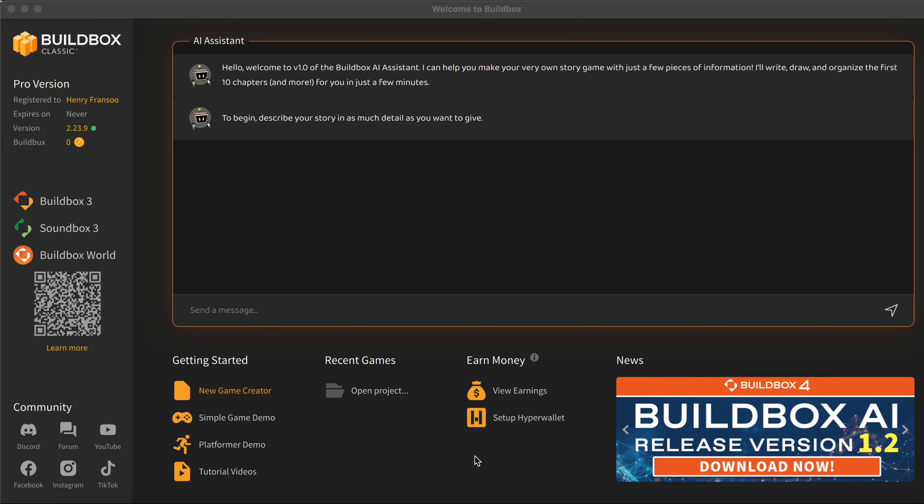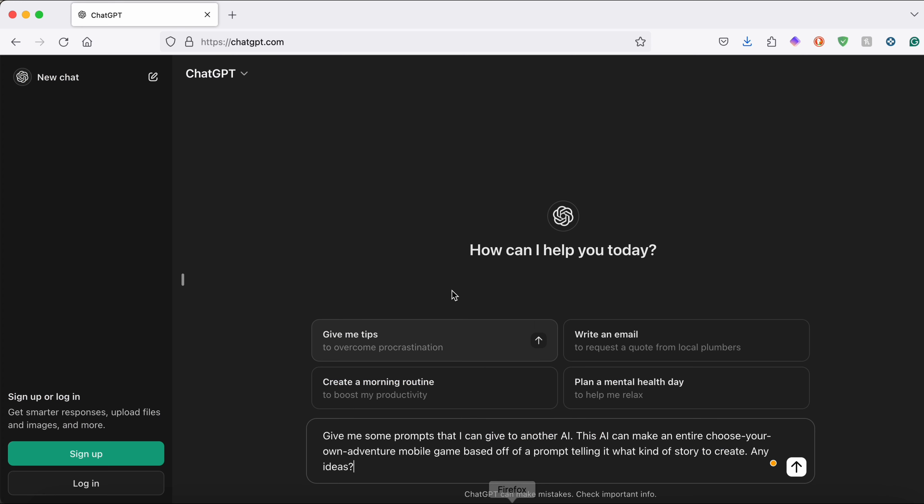Now when we open the game engine here, you're going to see on our home screen that we have an AI assistant here and this assistant is actually going to help us make our entire choose your own adventure game for us. Now for the AI to actually begin making our entire game for us, we're going to need to provide it with a story idea and I had the idea of asking ChatGPT for some game ideas because then the entire game is actually going to be made by AI.